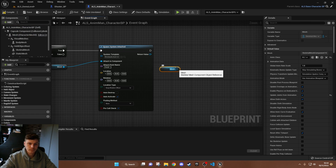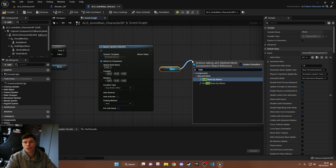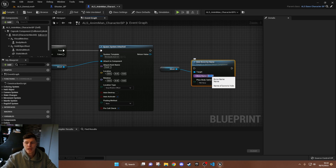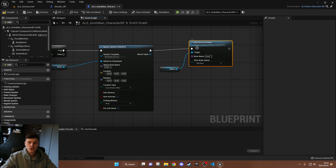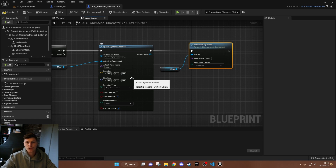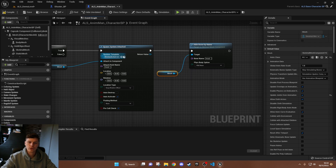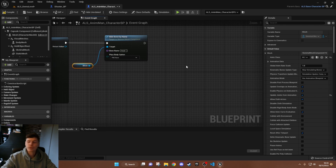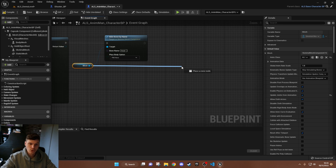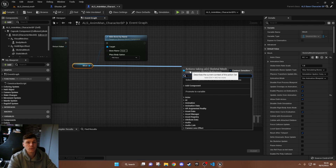Once the particle system is created, next we grab the mesh again and use Hide Bone By Name — typing 'head' for the bone name. This makes the head disappear. Without the particle effect it looks quite abrupt, so the blood splatter helps sell it. The other thing is getting the character to drop to the floor like a ragdoll — we change the collision profile to 'Ragdoll' and then enable physics on the body.